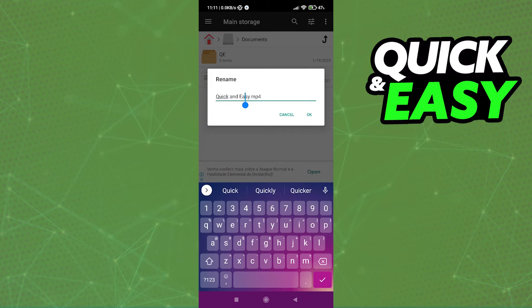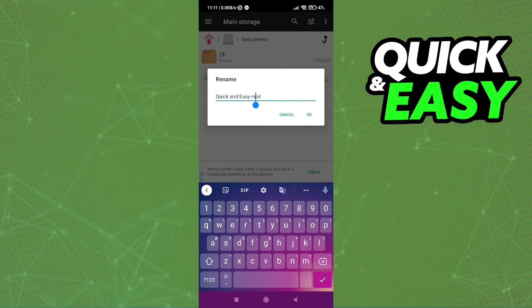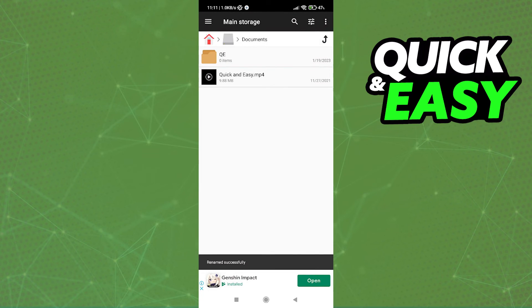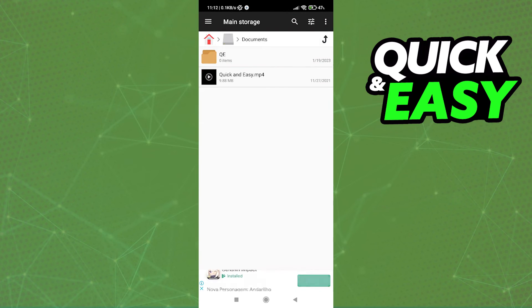So don't change the name of the file, just type .mp4 at the end of the name and then press OK and your file will be successfully converted.